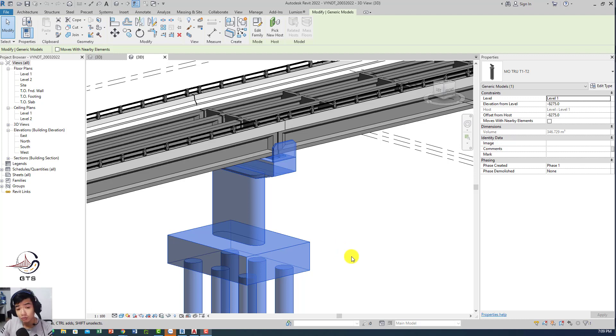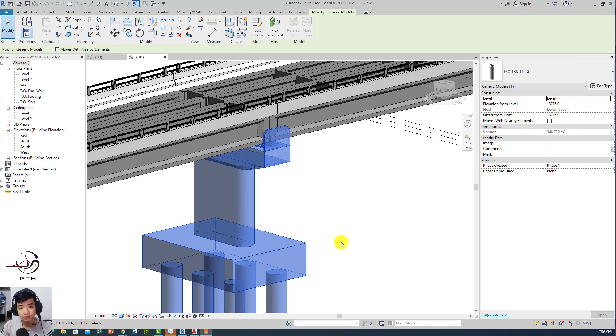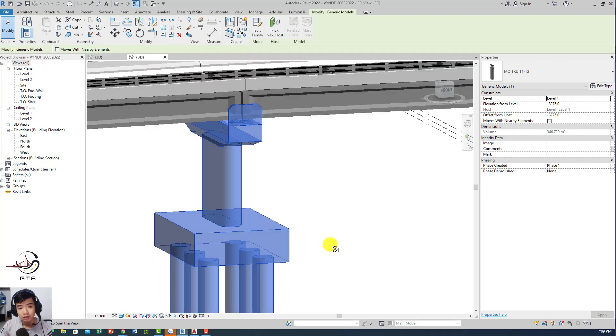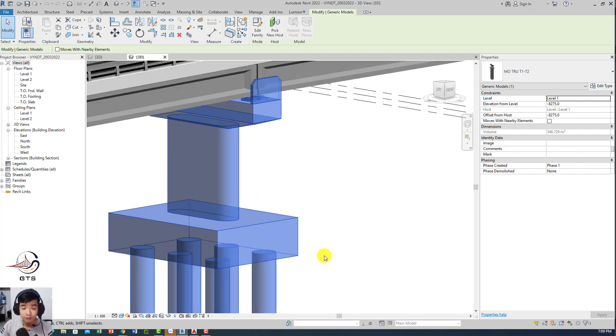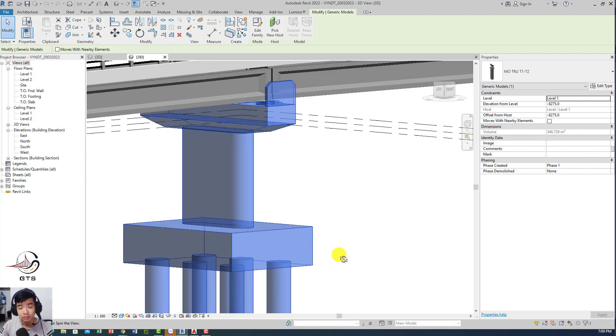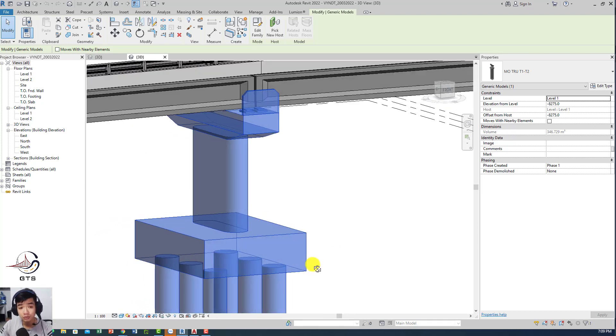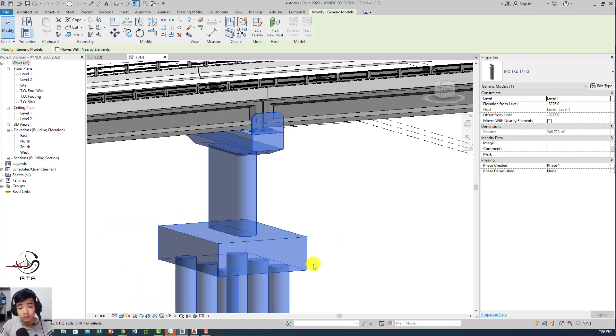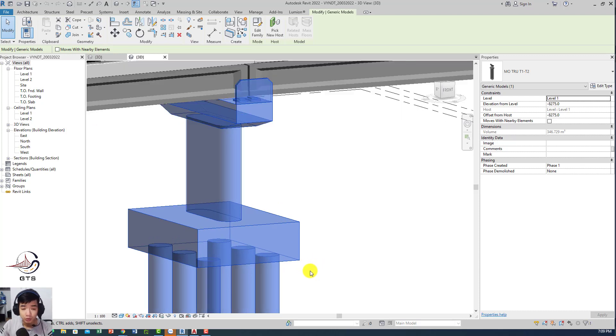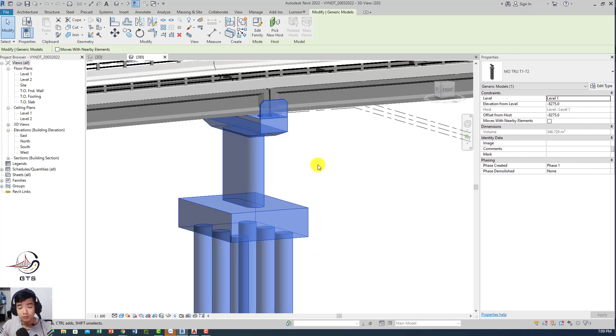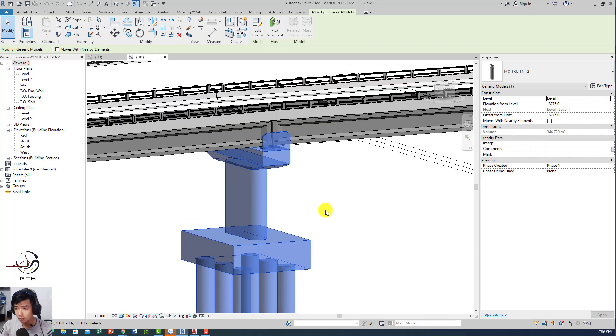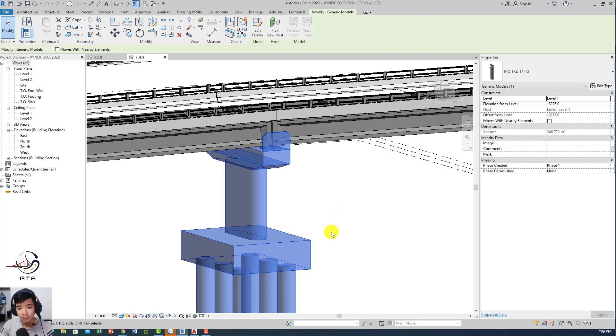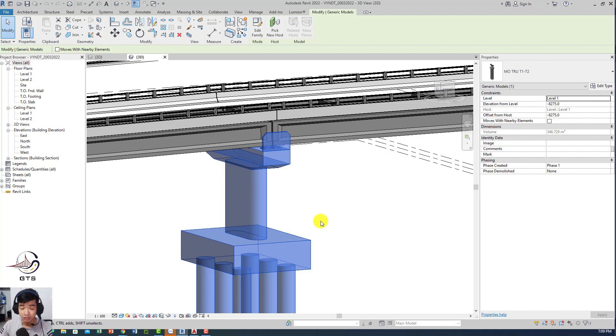Today I want to show you something about reinforcement for the pier cap, the most difficult thing to reinforce in your bridge model. I want to mention that I'm not a native speaker, I was born in Vietnam in a small town, so I didn't have enough conditions to study English really well.